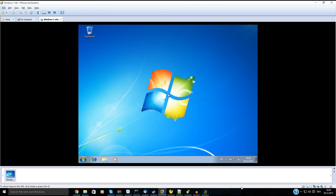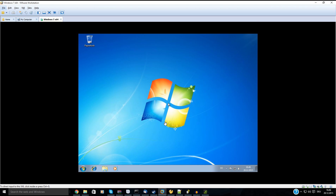Hello and welcome to a tutorial on how to set up the lock-in system for Unreal Engine 4. I'm going to show you how it works on Windows 7 on my virtual machine.